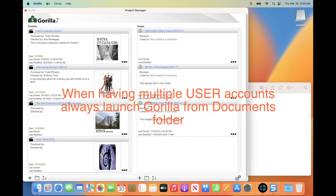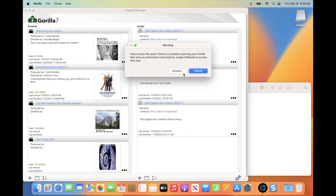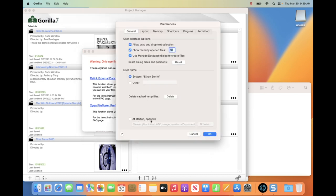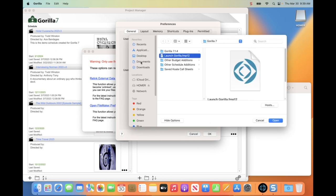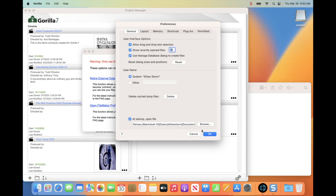We need to do one more thing to allow launching from Applications. We are going to go up to Extras, click Admin Options, then click Access. We are going to click 'Open FileMaker Preferences.' In the preferences, look for 'Add Startup Open File' and click it. If you do not see the path here, just click Browse and select the Launch Gorilla file in Documents — that is what we need to select in order for it to launch. I already did that, so you can see it is pointing to Documents. Click OK and close this.